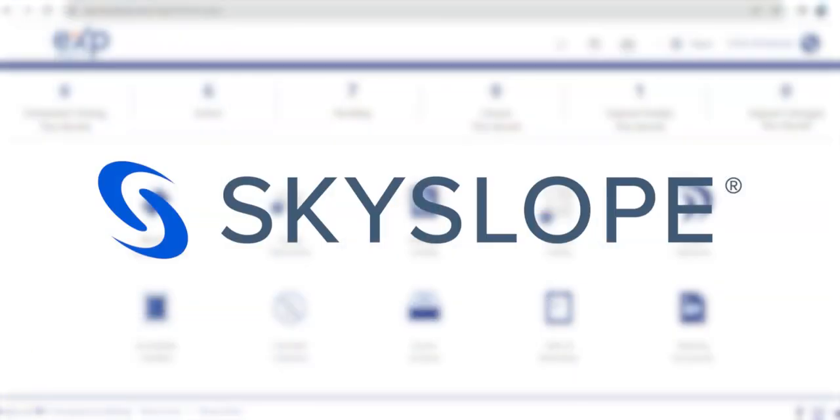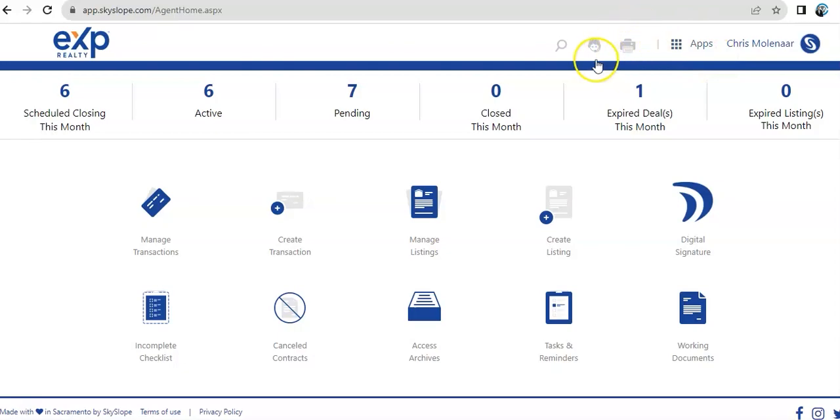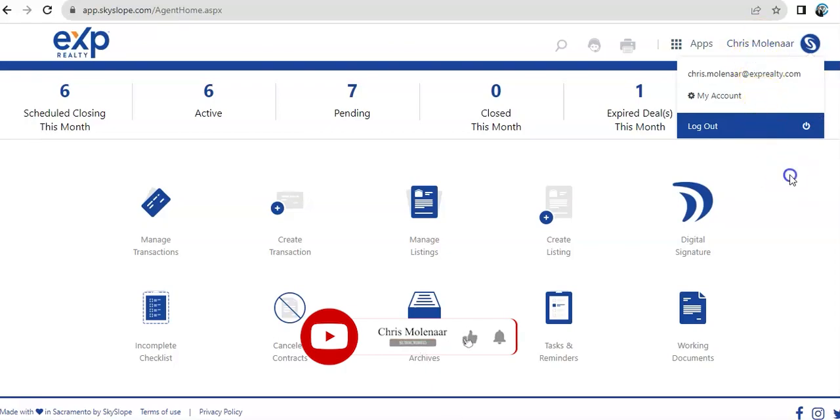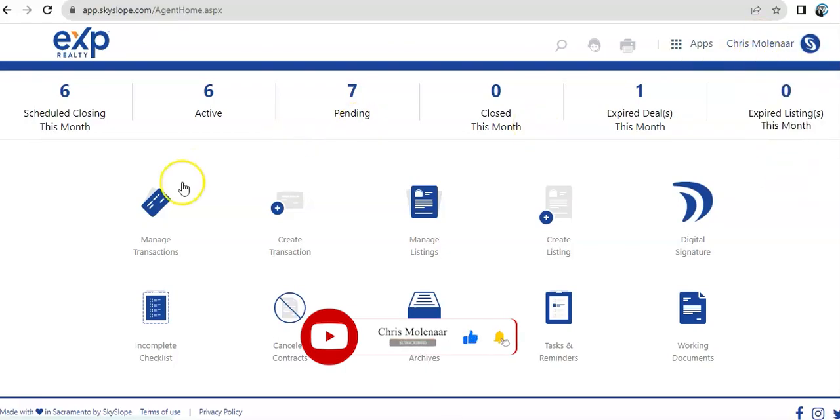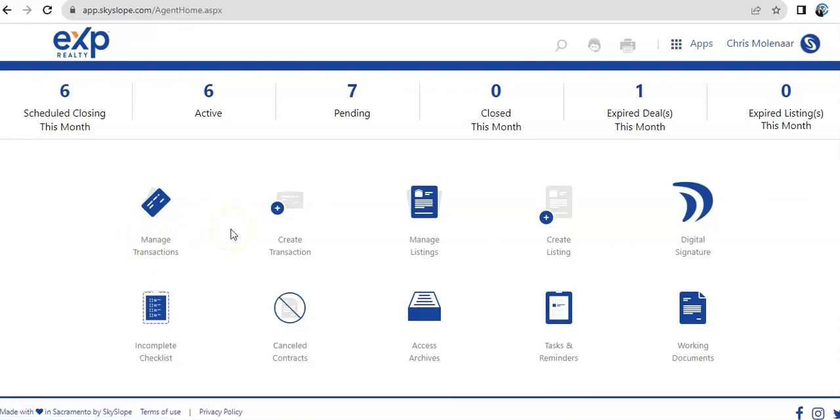Let's dive into the tutorial. Once you're logged in to Skyslope, this is the first page that you're going to see. You'll see here, top right, will be apps, you also have a printer, help, search, and then this will lead you to your profile or account profile. And then you'll have here a quick summary of all your transactions. You have 10 different subfolders inside Skyslope, which I'm going to discuss with you briefly.